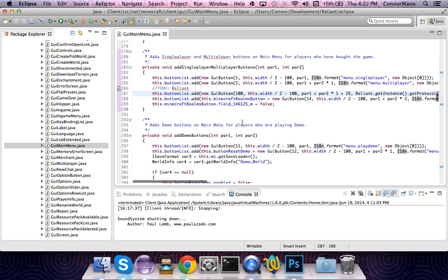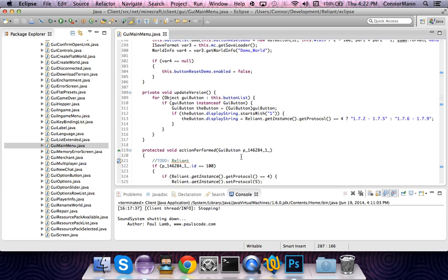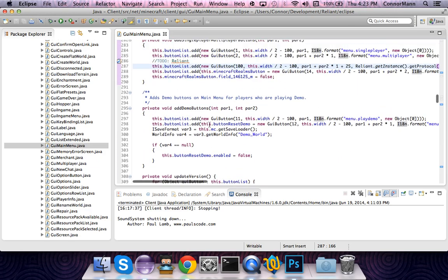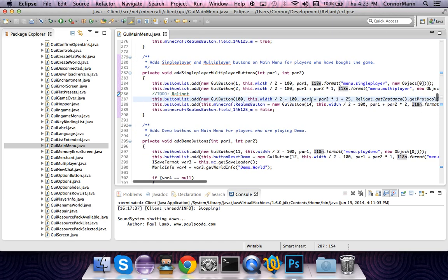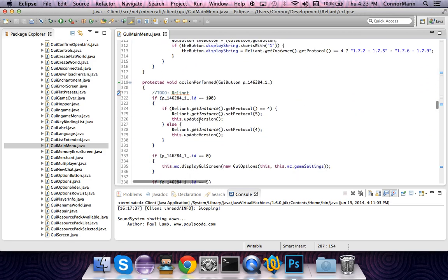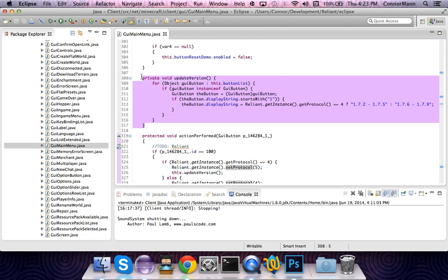That's all we need there — just add that button. Now down to actionPerformed, with parameter guiButton p_146284_1_. We're going to add this at the very top: if p_146284_1_.id equals 100 — which is our button ID for the protocol version button — then we check if our protocol version is 4. If it is 4, we set our protocol version to 5, toggling between 1.7.6–1.7.9 and 1.7.2–1.7.5. That will update the protocol, but it won't actually update the button text, so we need a method that updates the button text.